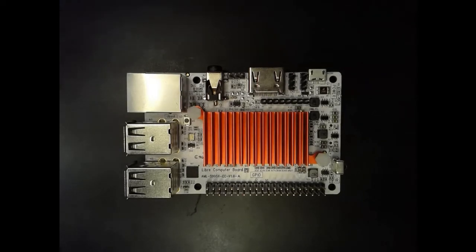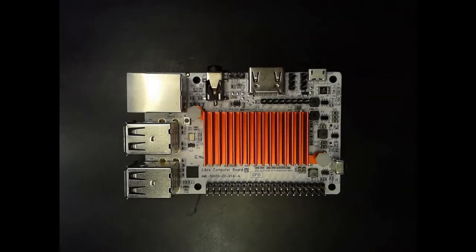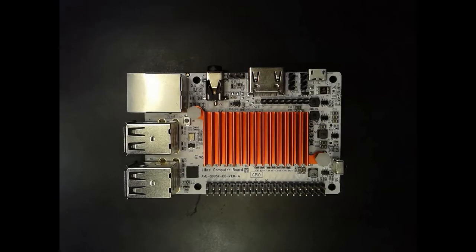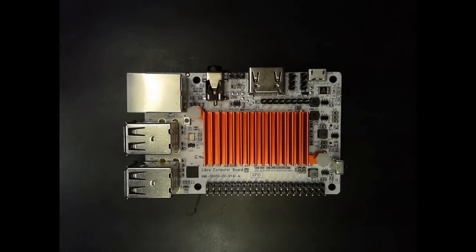Welcome to the first look video for the Libre Computer Board AML-S905X-CC. In this video, we'll be going over the hardware features and comparing them to the Raspberry Pi 3 Model B. We will have a full review going over the software features of the board at a later point.